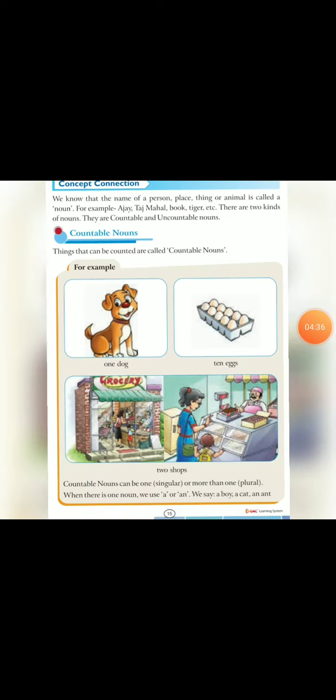Now common concept connection on page number 15 in discovering. We know that the name of a person, place, thing or animal is called a noun. For example, Ajay Taj Mahal book Tiger ETC.